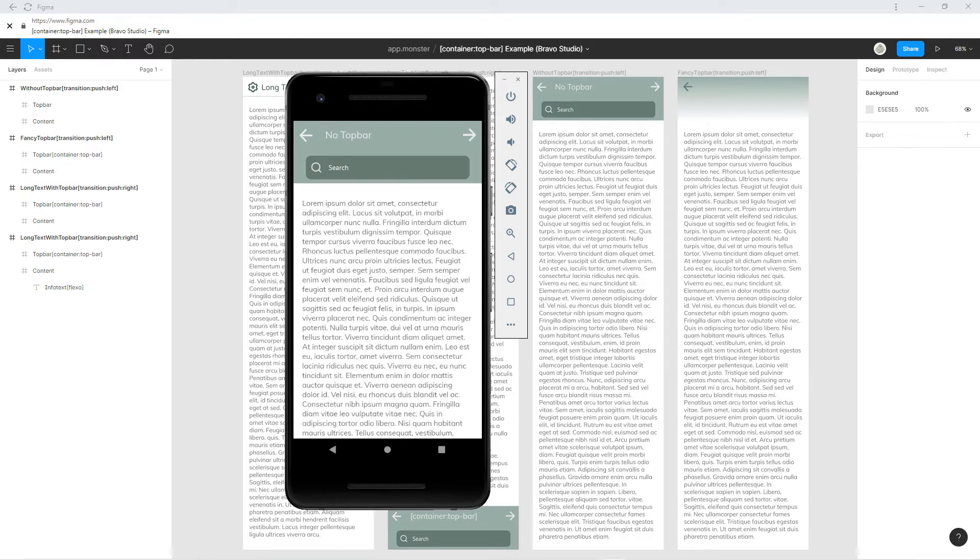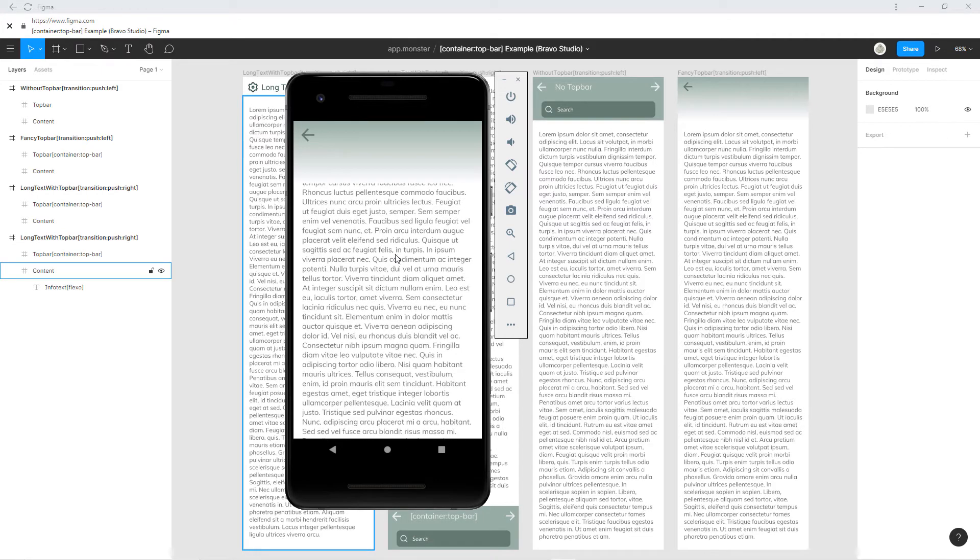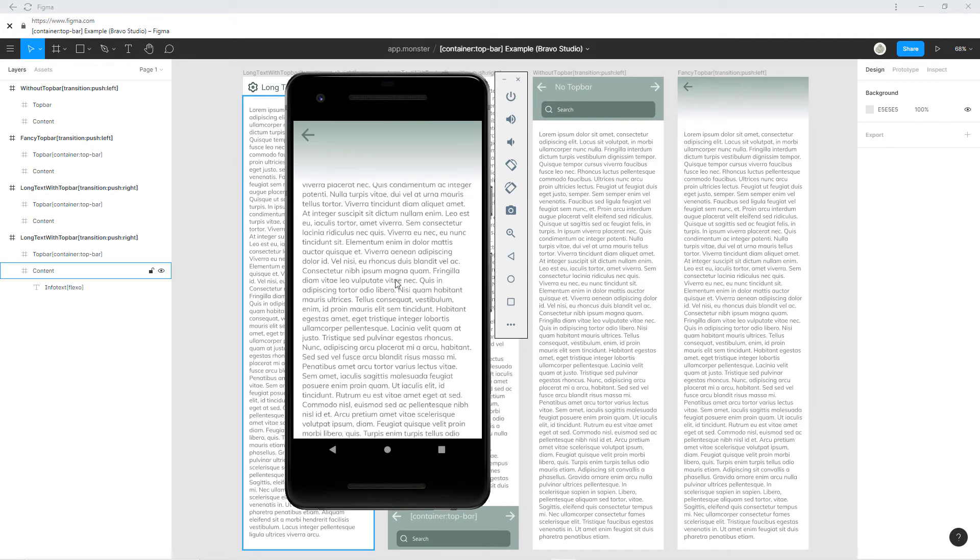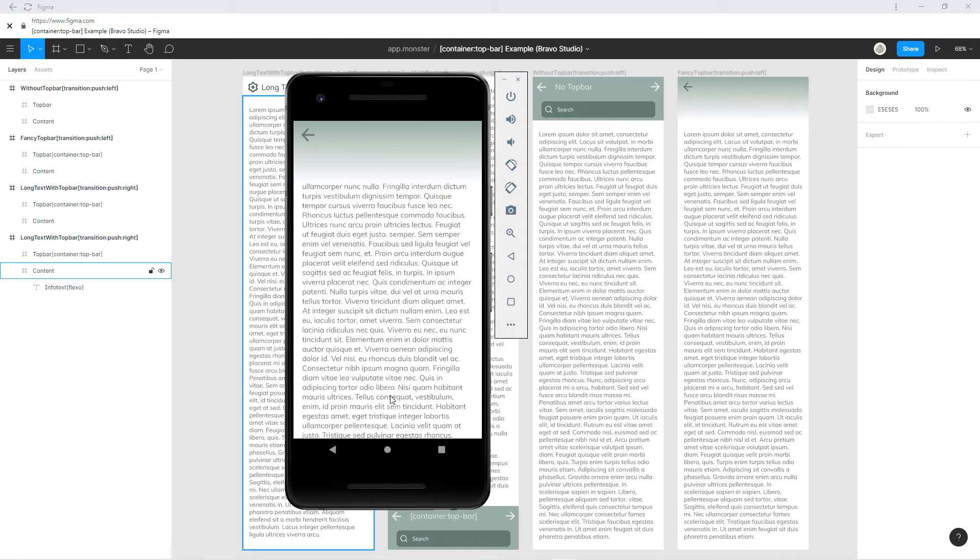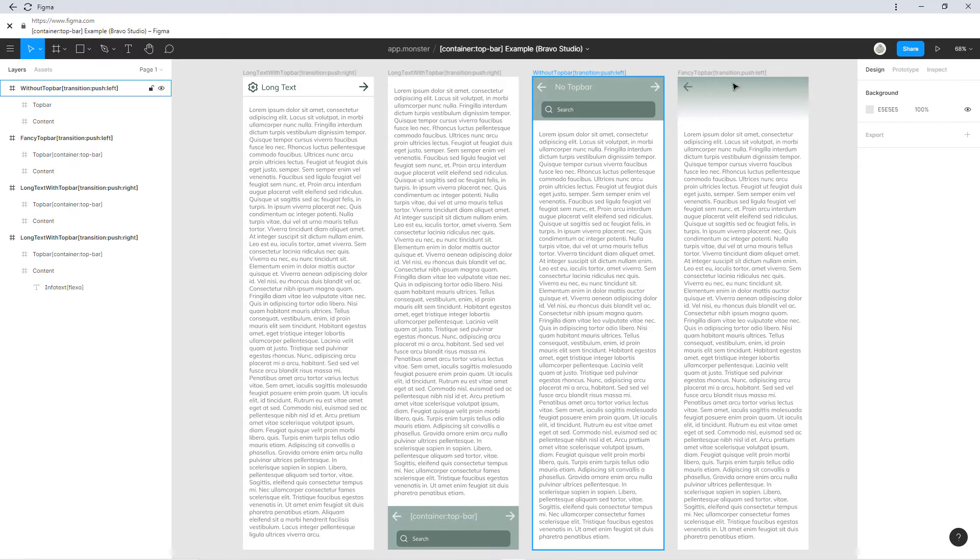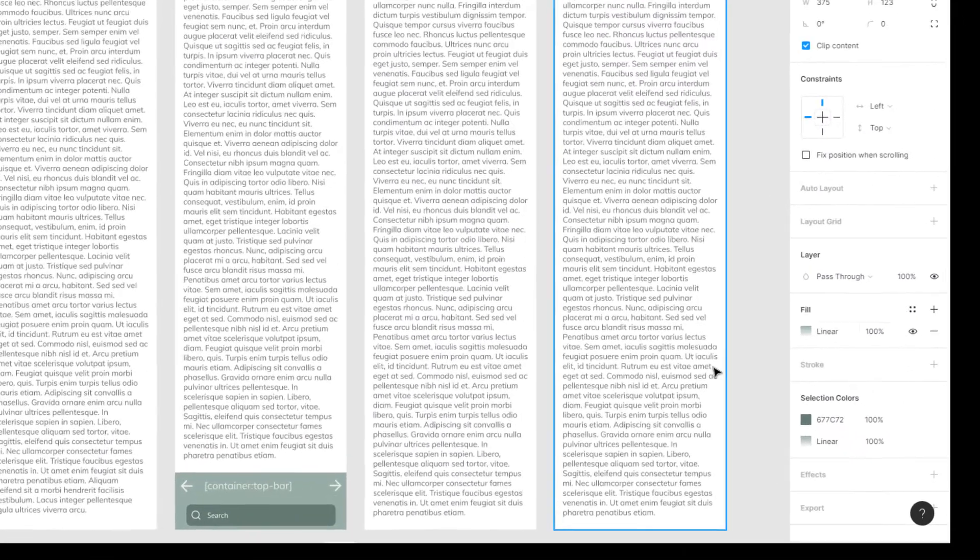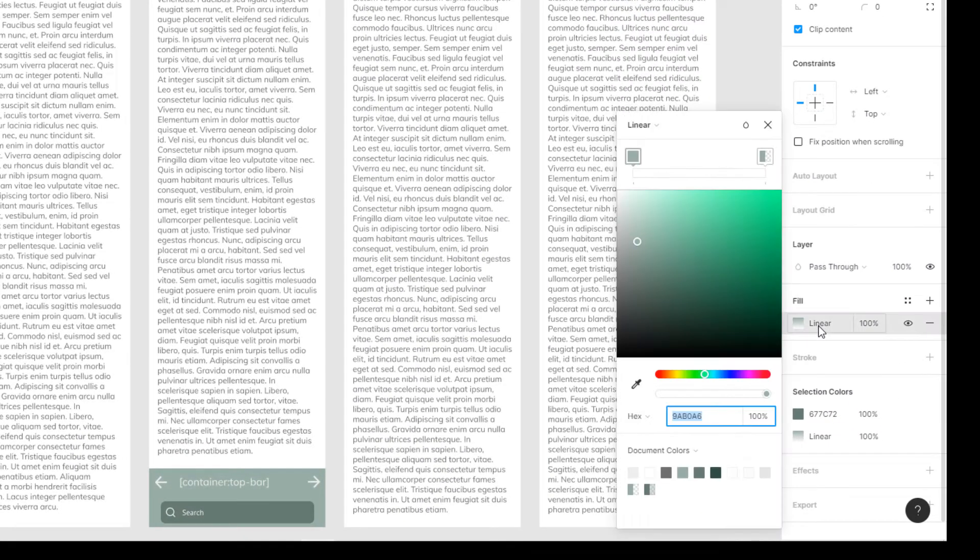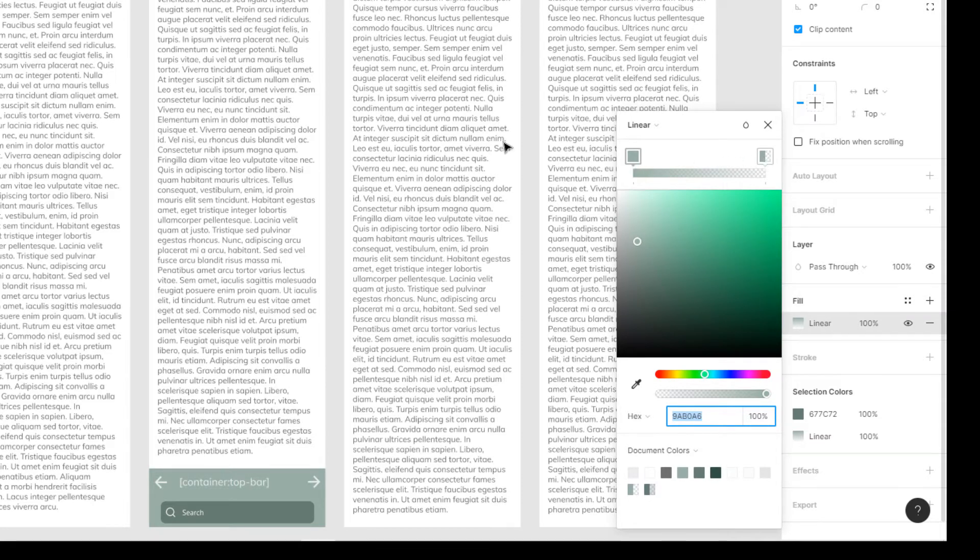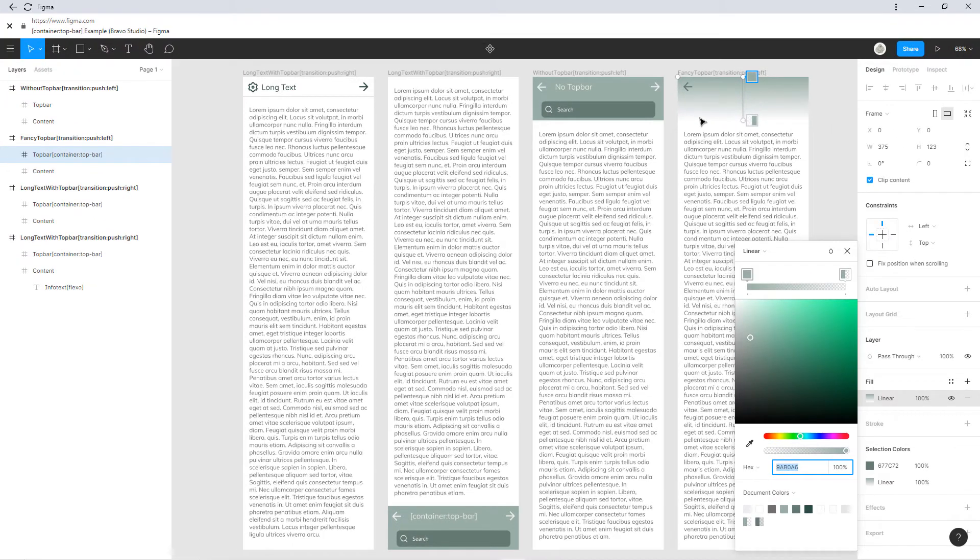The last example shows you that like other containers, the top bar container is not transparent. When we take a look at the figma file, you can see that this is a gradient from this greenish color to a transparent color. But in the app, as you have seen, this turns into white.